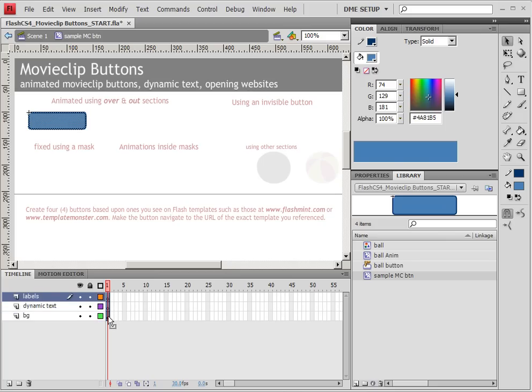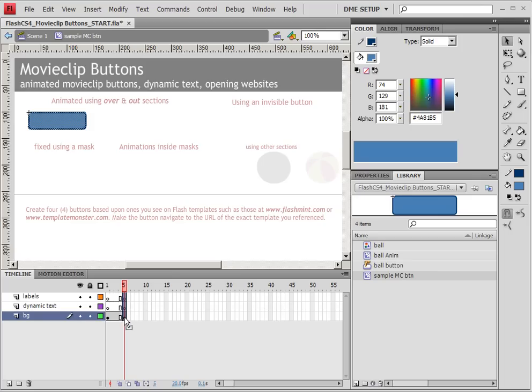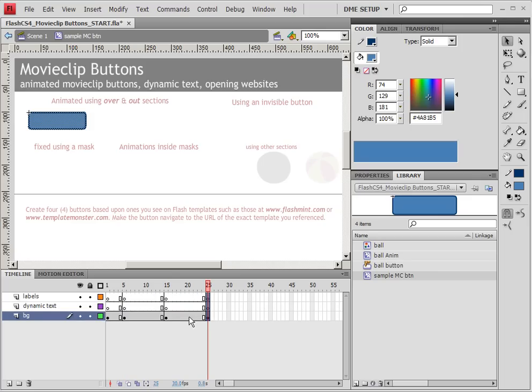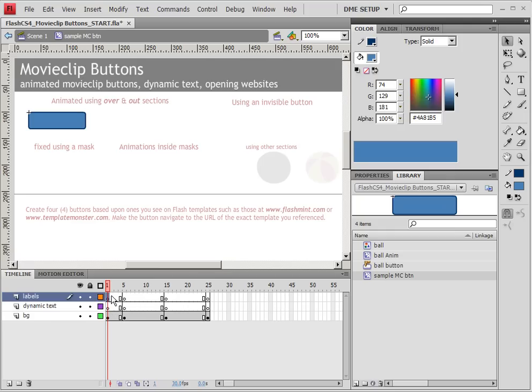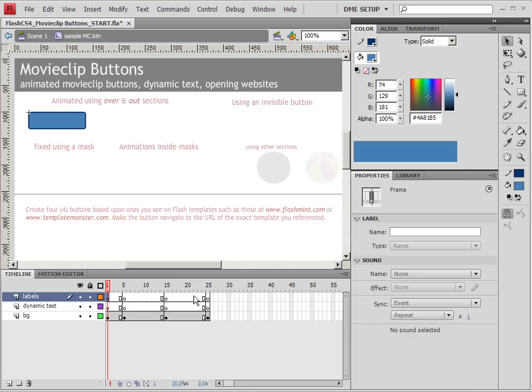Now it doesn't necessarily matter if you create all these layers first before you do any of this structure, because all that matters is that you have this exact structure when you are complete with the work, because that's all that really matters. Anyway, I'm going to create this structure fairly quickly, just by selecting all three frames and then using the Alt key and dragging them out to frame 5, out to frame 15, and out to frame 25.